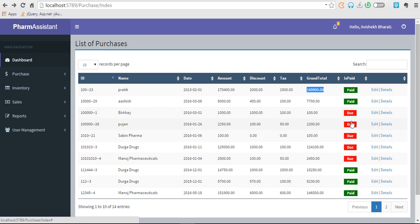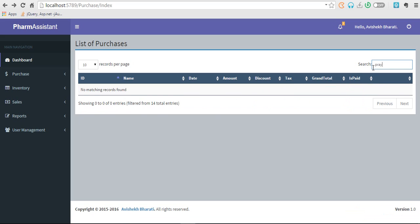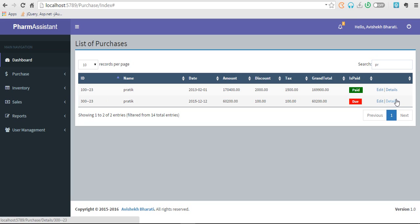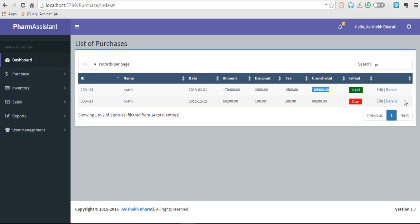We can also search by anything. If we search by supplier name Pratik, we have two entries. One is due, that's not good. So we can also edit them, see more details. If this is the grand total, what are the items you purchased? For that go to details.